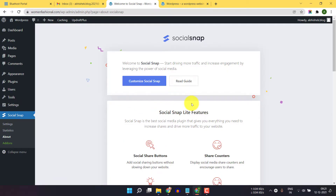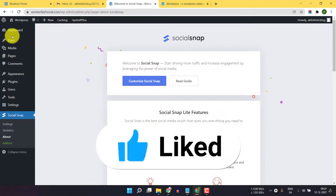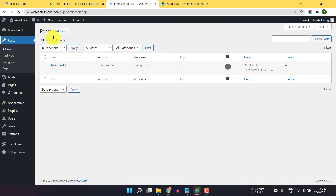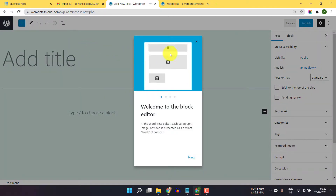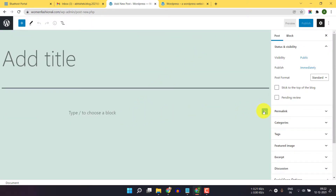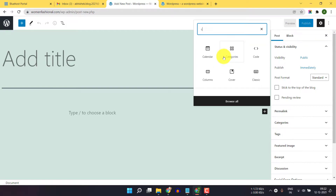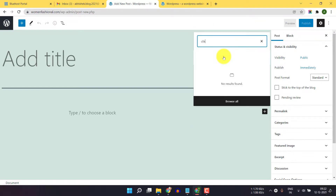Now Social Snap is activated on your WordPress website. You have to go to your post section and click on new post.